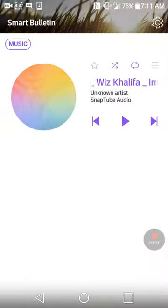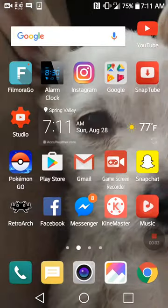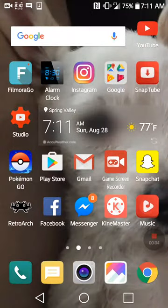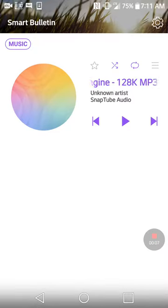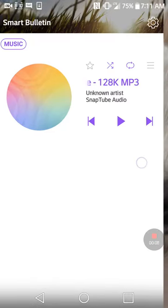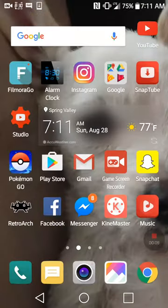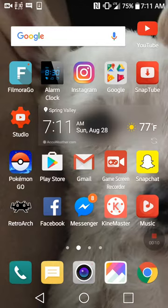Hello everyone, and today I'm going to show you how to get free music on your phone. The first thing you need is an MP3 player — I already have one. You can download it from the Play Store.